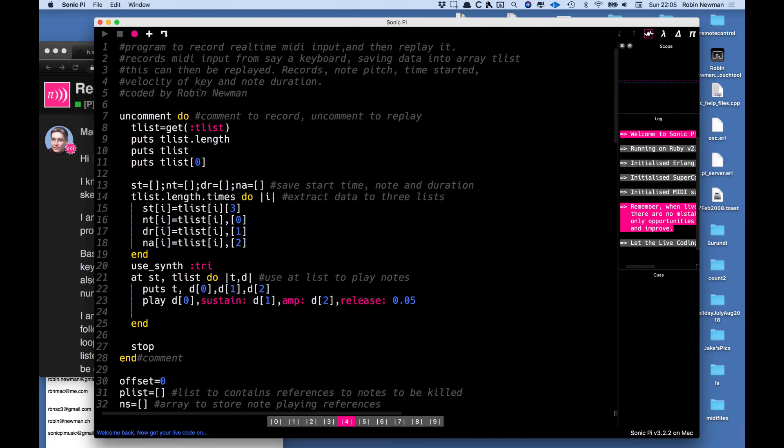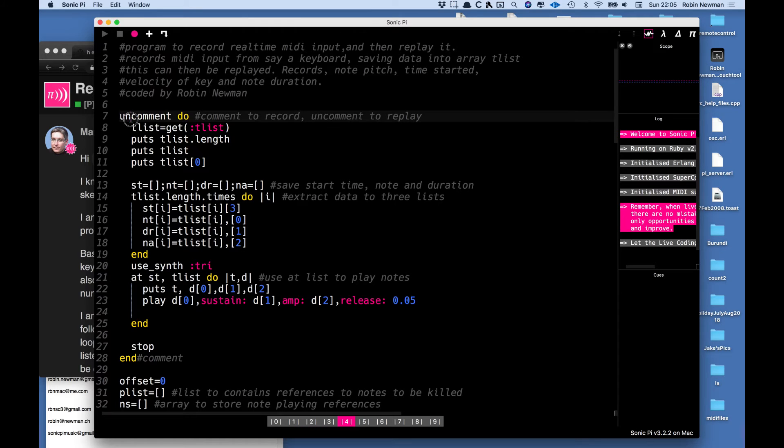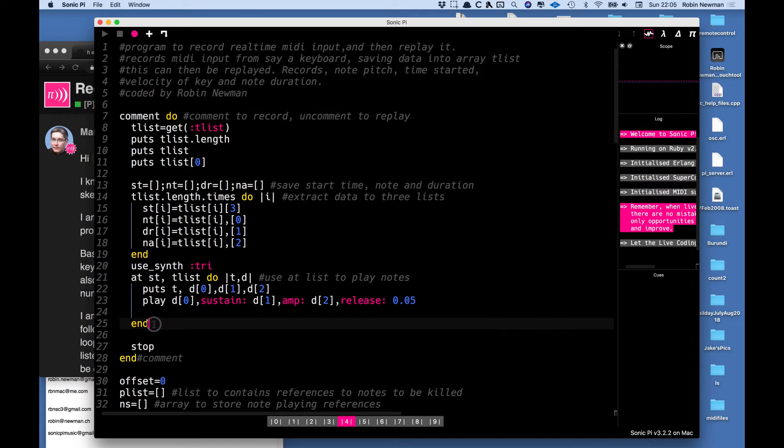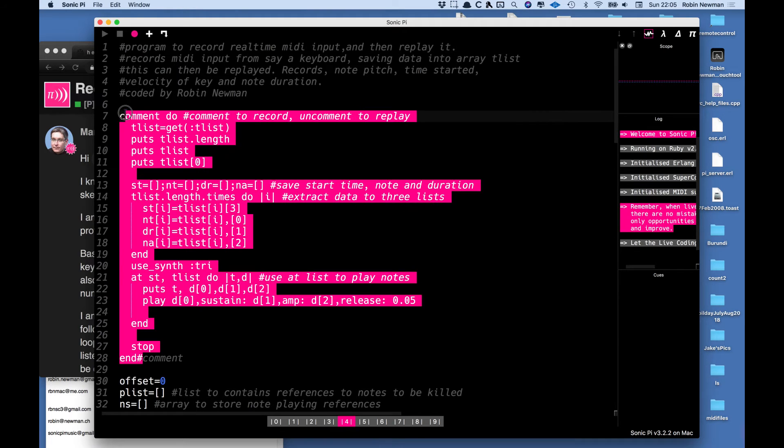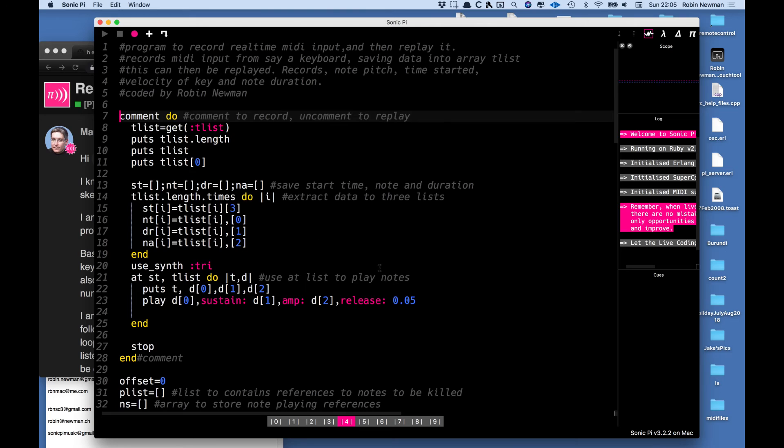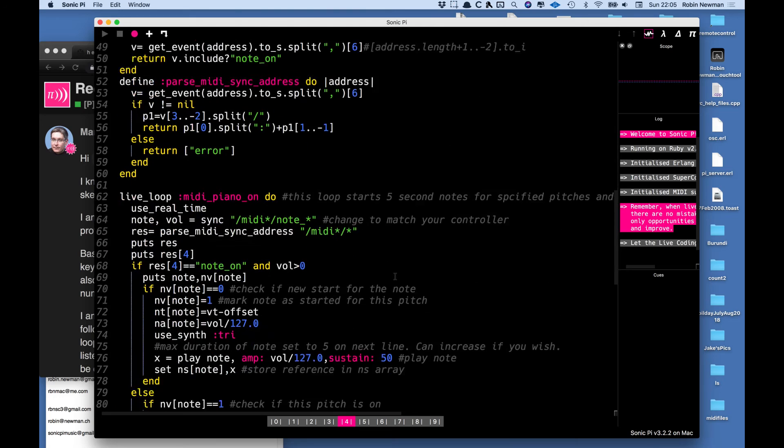So it's in the program here and I'm going to start off by commenting out the section at the beginning which is here which is used for playback which we obviously don't want to do to have recorded something.